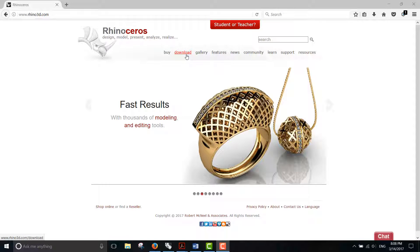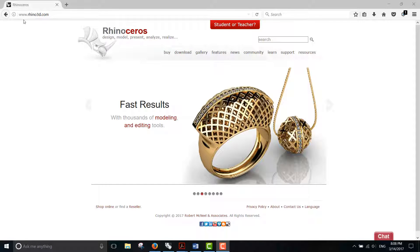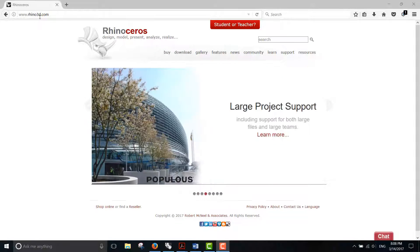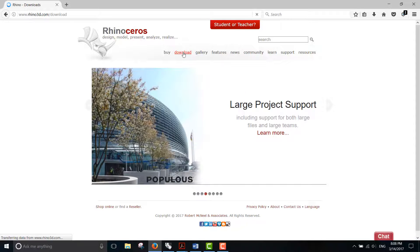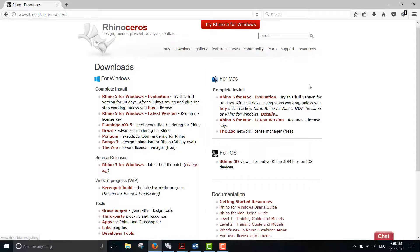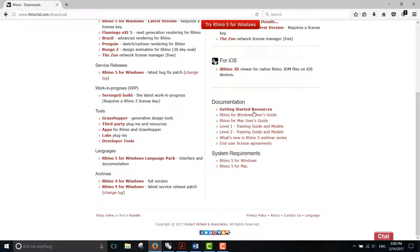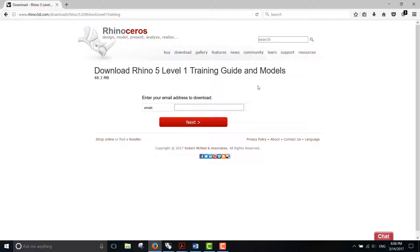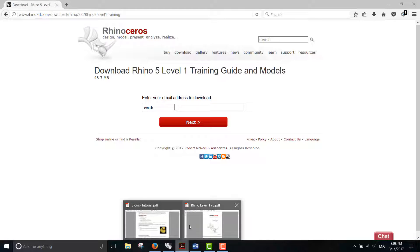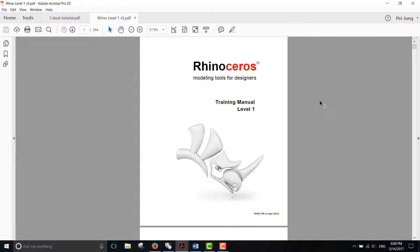If you go to the Rhino website which is www.rhino3d.com and go to download, on the right button you're going to see level 1 training guide. Put your email there and you'll be able to download an entire training manual which will look like this.